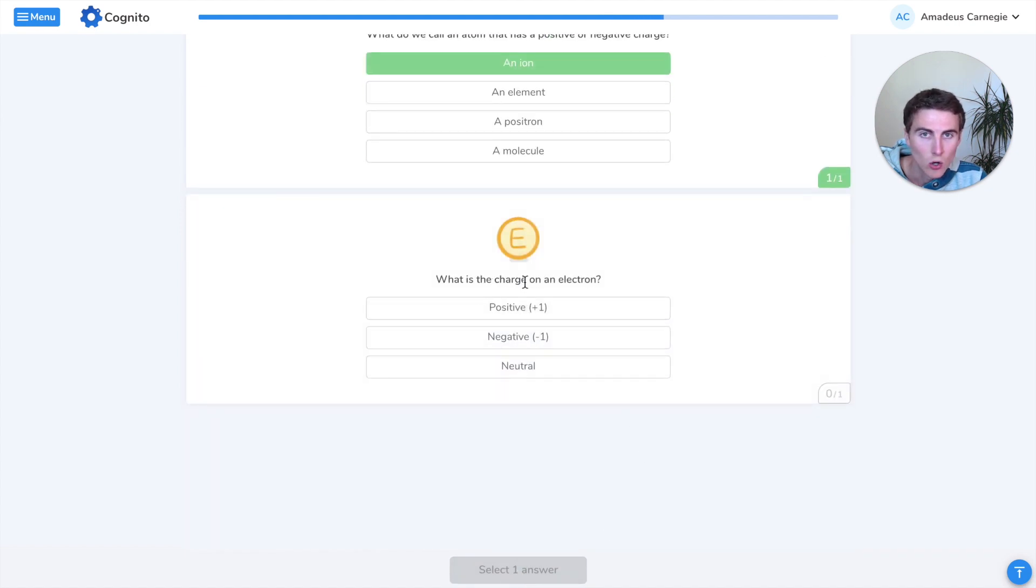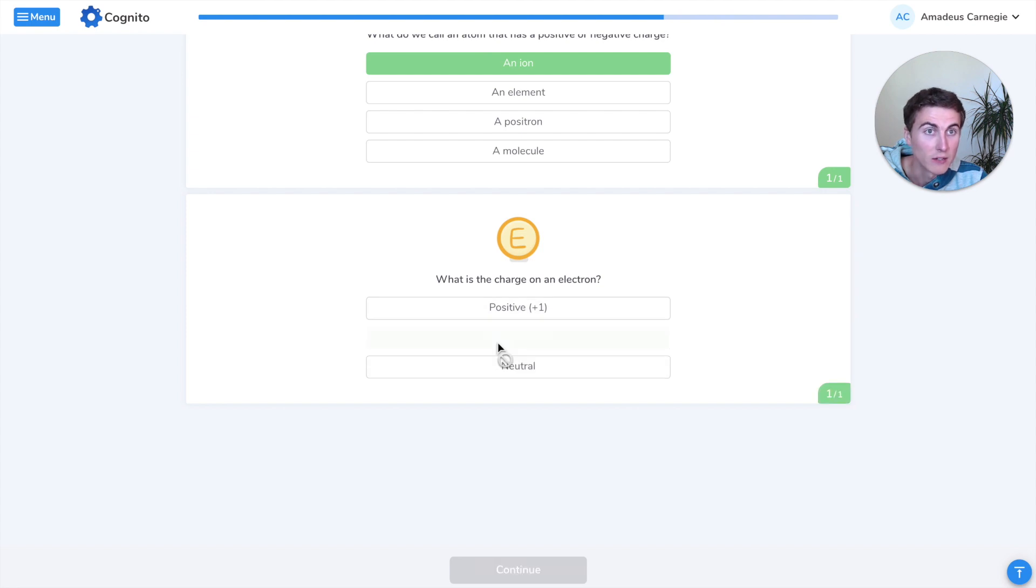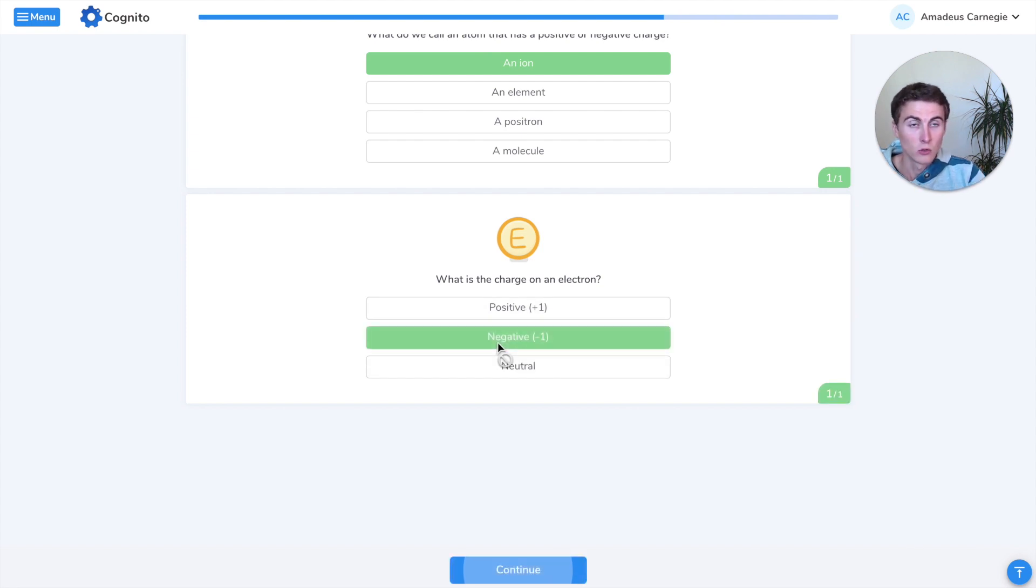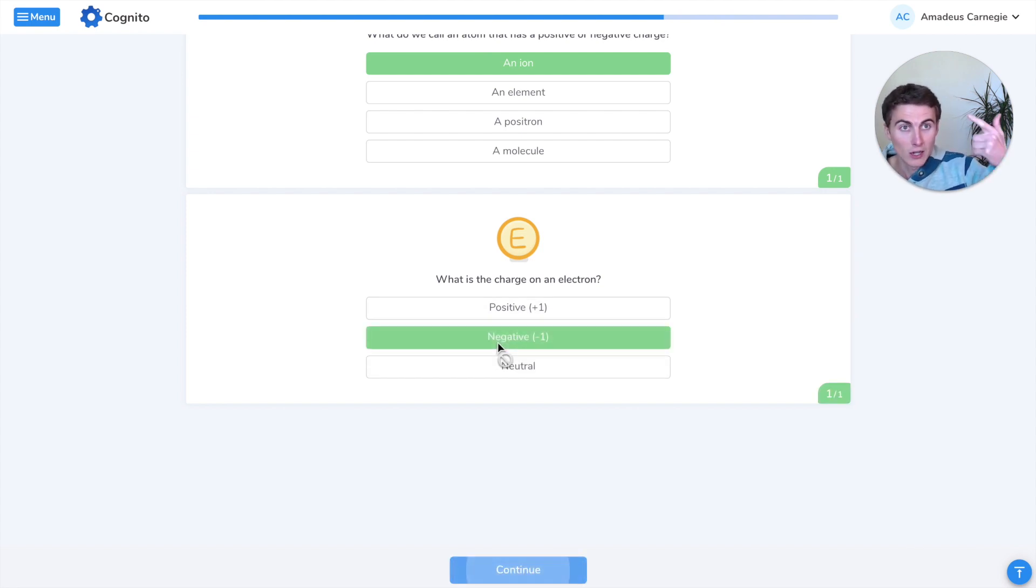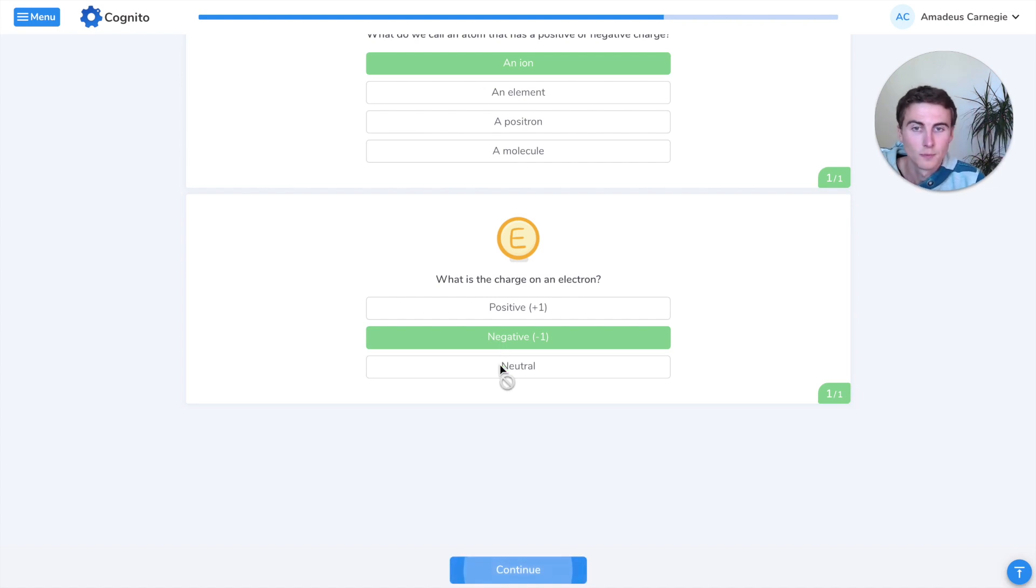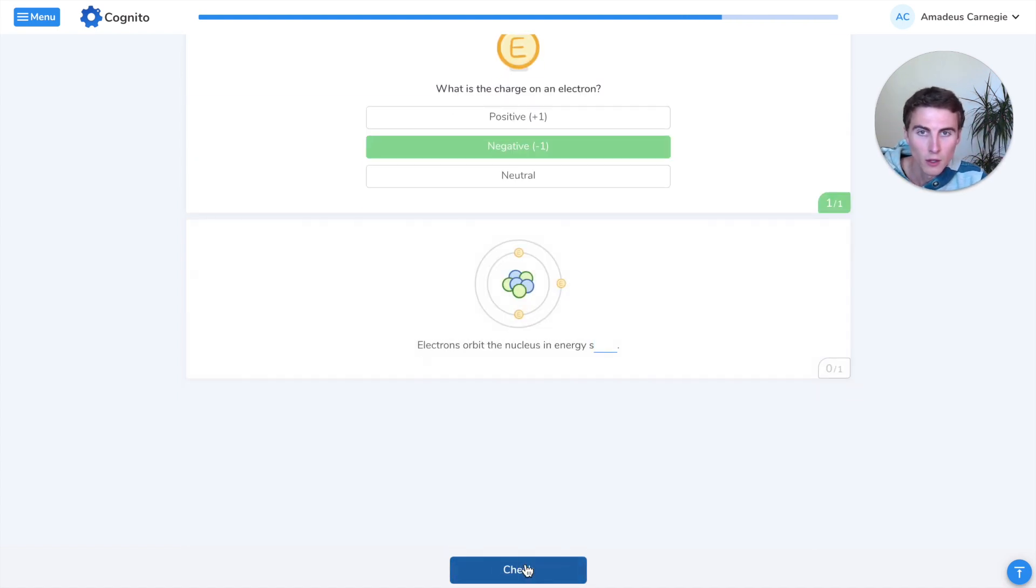What is the charge on an electron? An electron has a negative charge of minus one. Remember, protons are positive, electrons are negative, and neutrons are neutral.